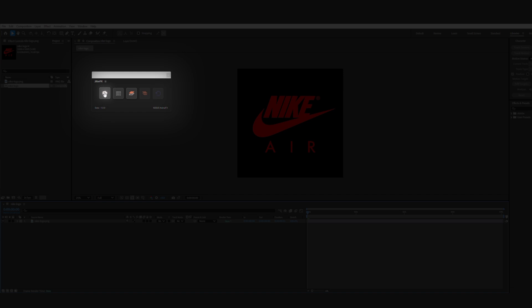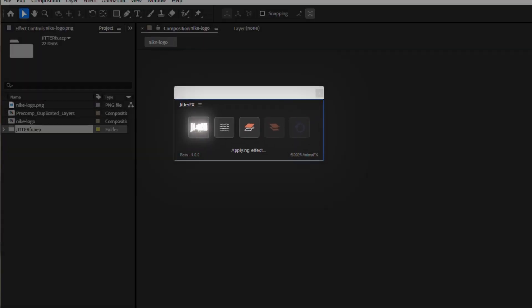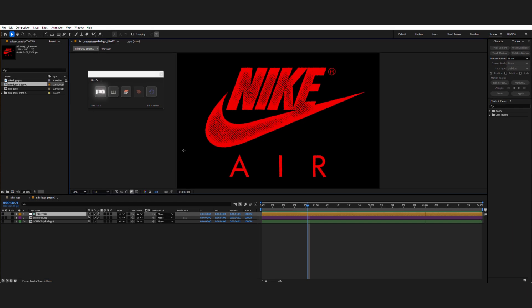With nothing selected, the tool will now analyze our entire composition and apply the effect globally. Exactly what we need for this technique.